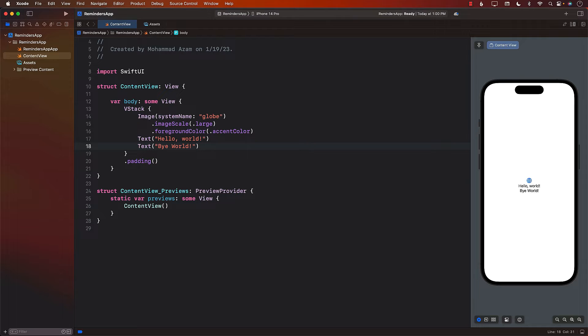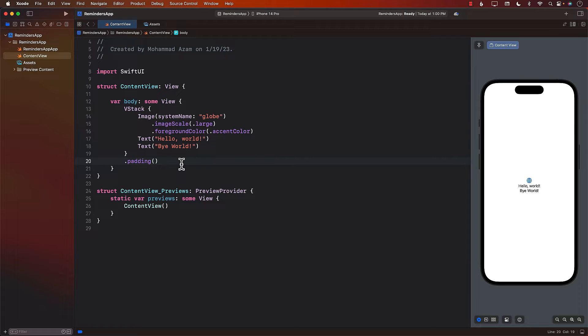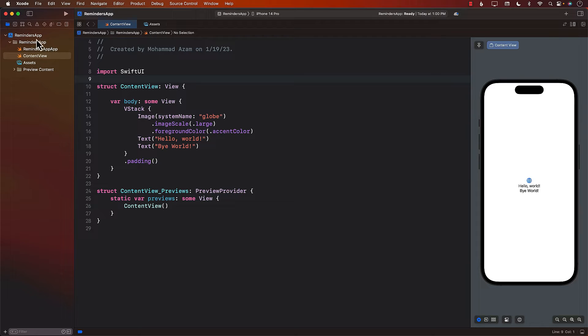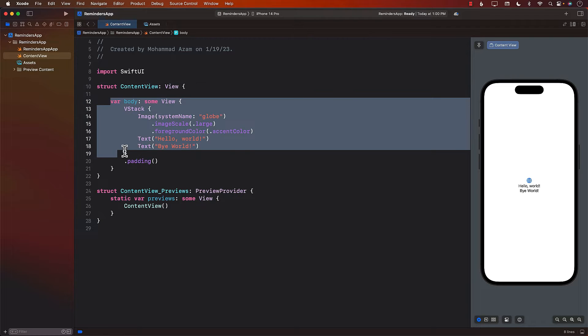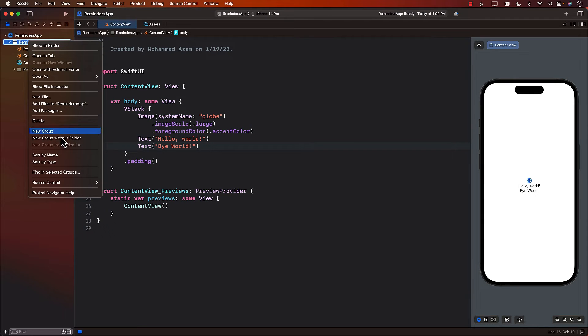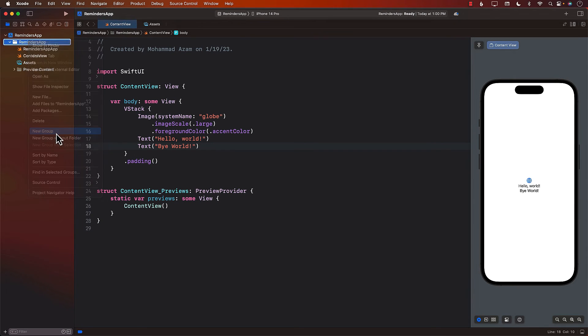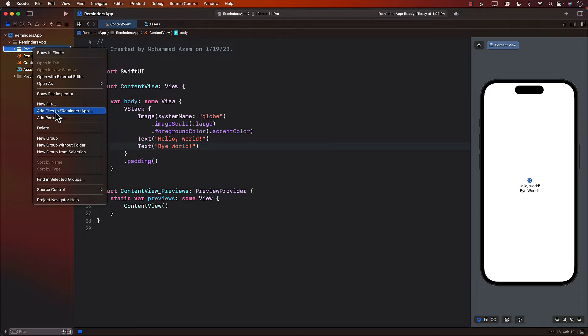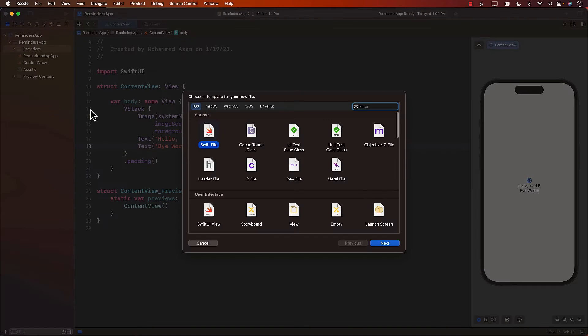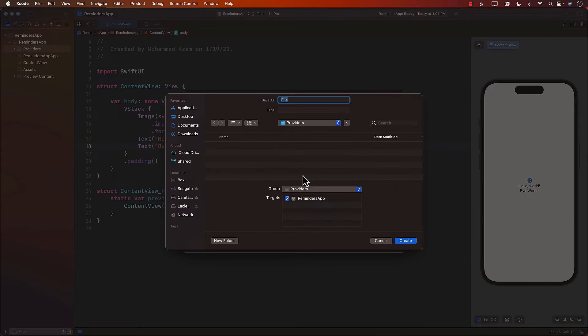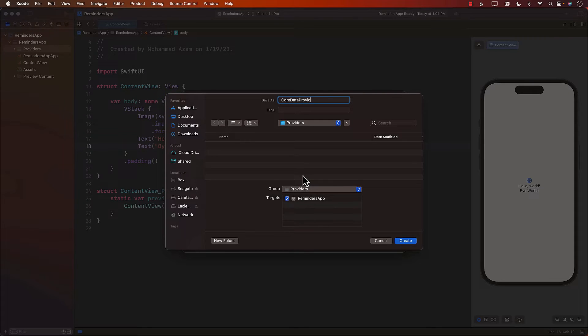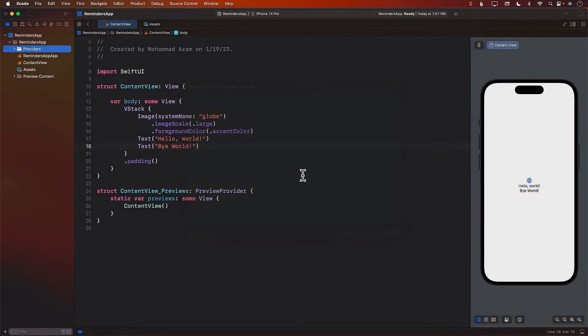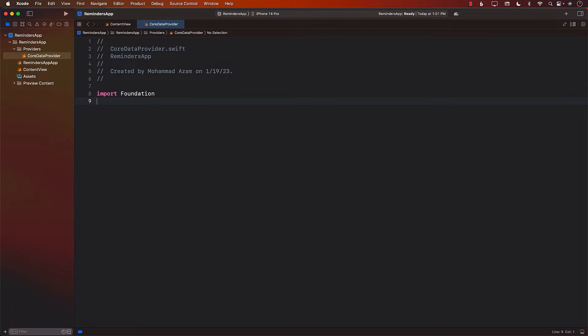The first thing we need to do is make sure that we are setting up the Core Data stack. So I've already created a Reminders app. That's a completely SwiftUI application. You can see that there's no code written. All of this is coded by default. I'm going to create a new group and I will call it providers. And basically, we will only have one provider that will be called the Core Data provider. The job of the Core Data provider will be to simply set up the Core Data stack.